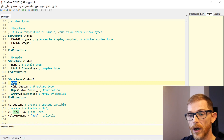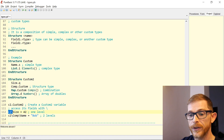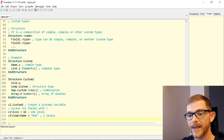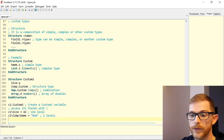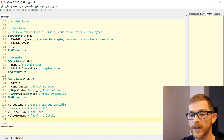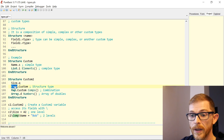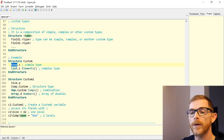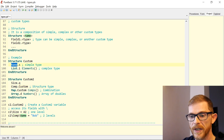To access the field of an inner structure — 'comp' being a Custom structure — you write c2\comp, which takes you into that structure, and then \name, which takes you to the name field of your custom type.